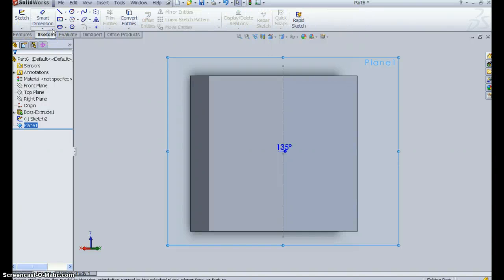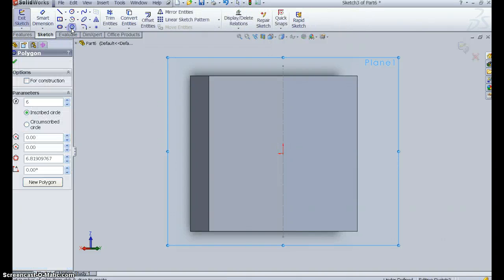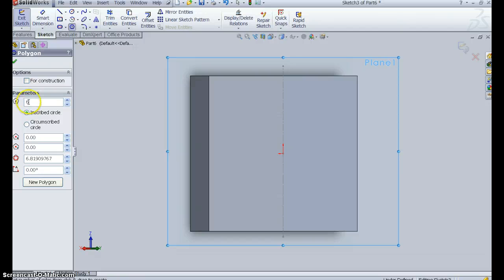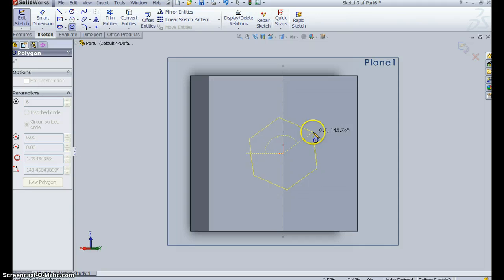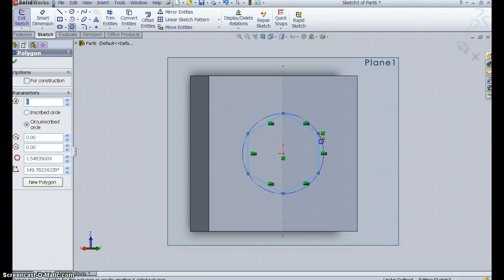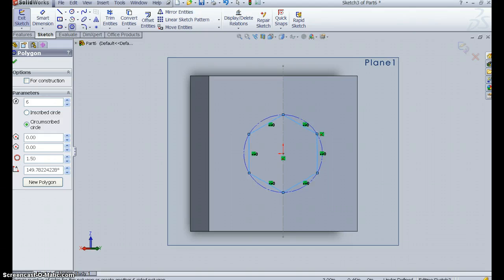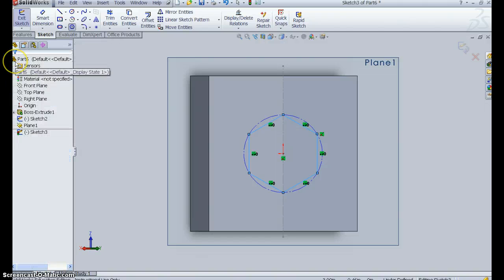At this point, I can draw this polygon, six-sided. We're going to make it circumscribed so that I can give the correct dimension. I'll put it here. We'll call it 1.5 that they call for. I say OK. And there it is.